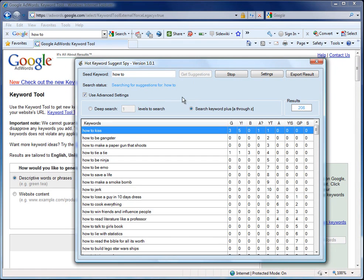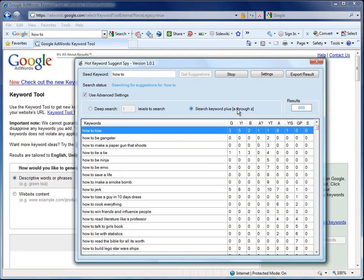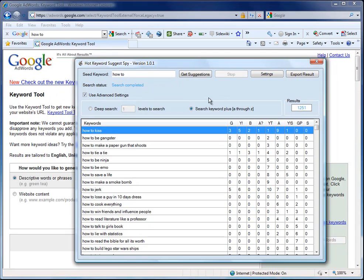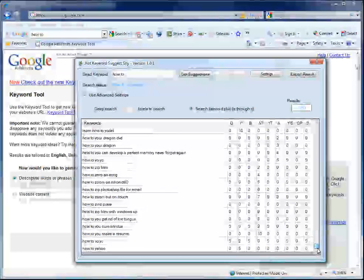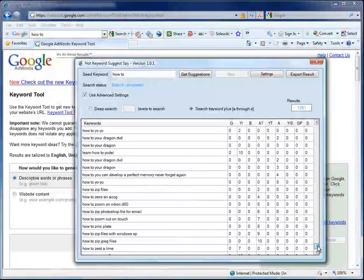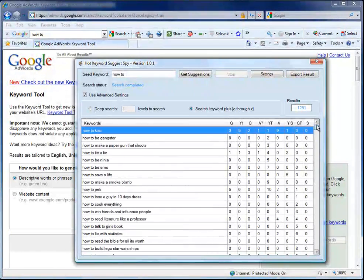Now, in this case, I've chosen to use the advanced settings and we're adding A through Z at the end of the keyword phrase. This essentially is one way to expand the results that we get. We can see we've already got 1251 results for how to. Quite a lot of results. I'm sure you would agree.